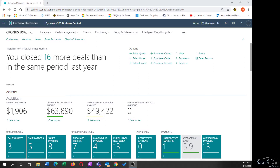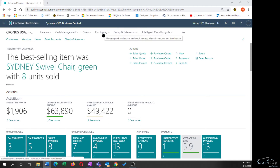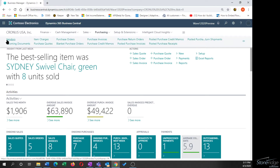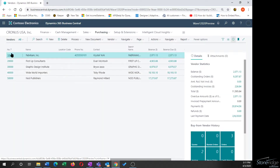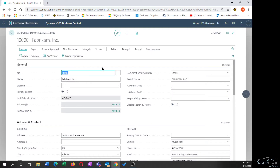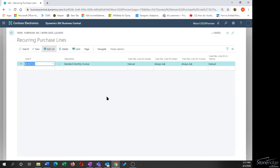I want to take a moment and look at the recurring line options with vendors and with customers. I'm going to start on the purchasing side and look at a vendor. Under the Navigate option, if you go to Purchases, there's an option for Recurring Purchase Lines.